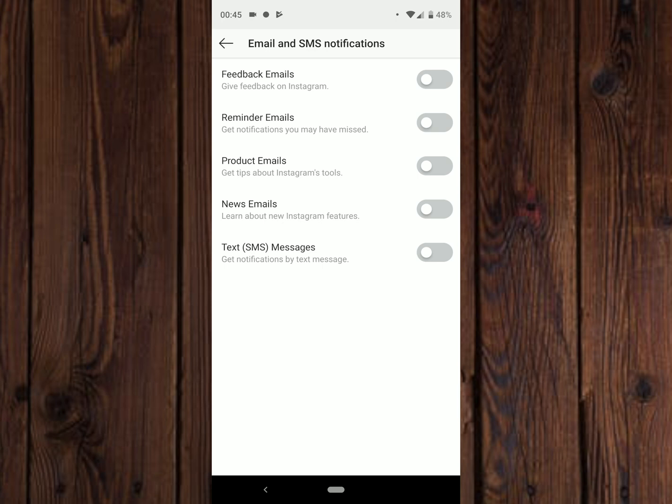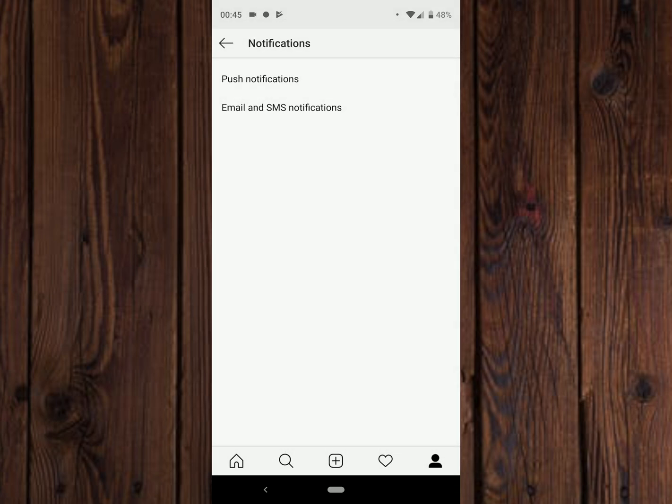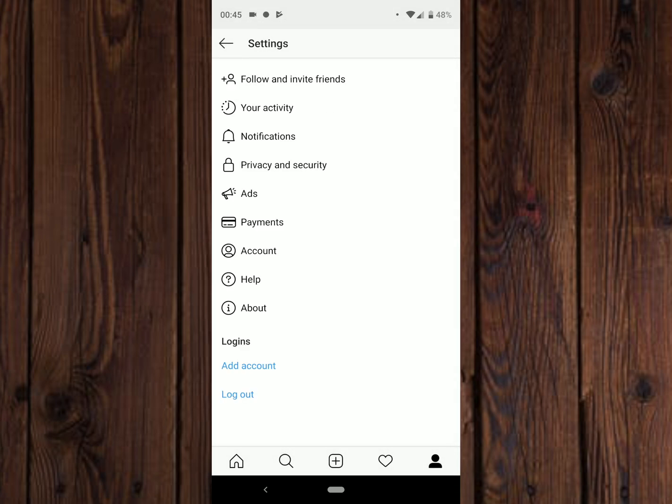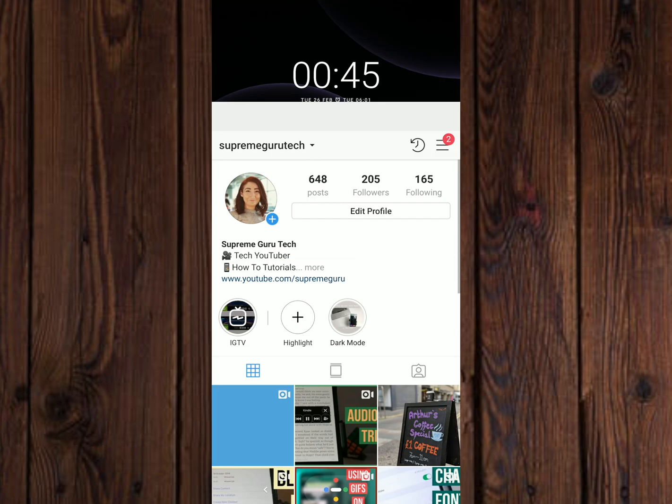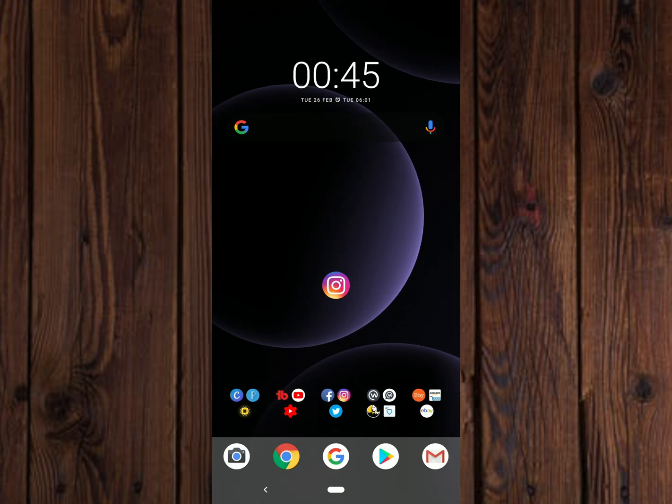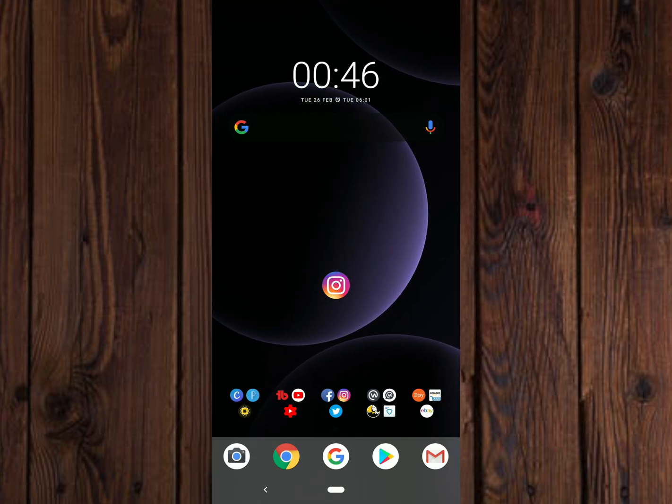To turn off your email and SMS notifications, if you found this video helpful give it a thumbs up. If you want to see more videos like this then subscribe to my channel. Until next time guys, peace.